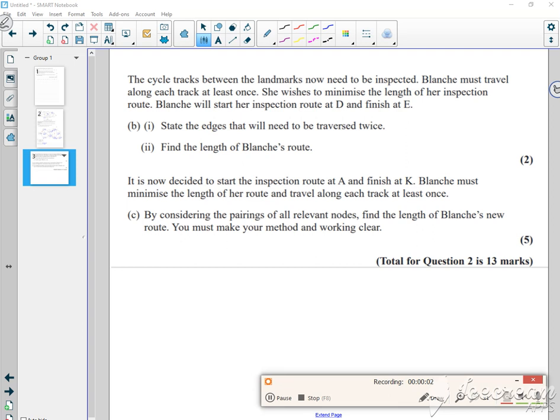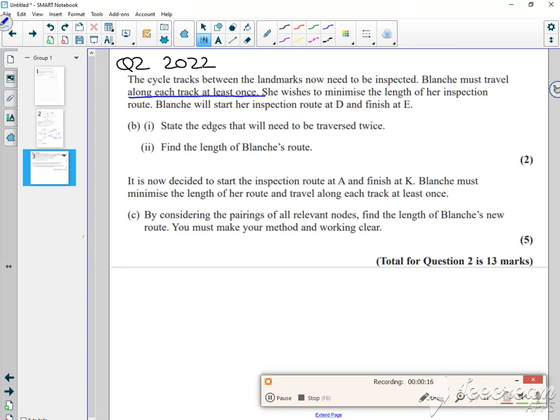Hi everyone, this is continuing with question 2 from the 2022 paper. I've already done Dijkstra's, but if you look at this question it says you've got cycle tracks between the landmarks that need to be inspected. You'll travel along each track at least once and minimize the length. So it's screaming out at you that it's Chinese postman.